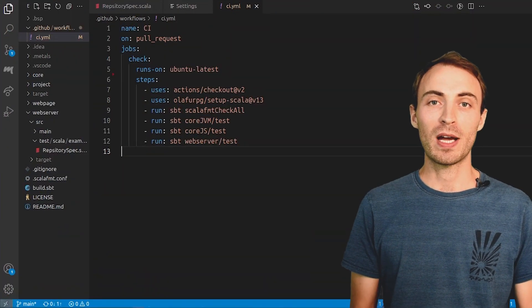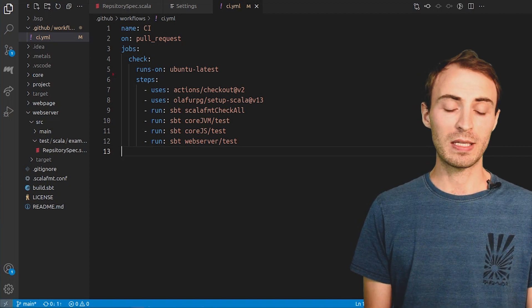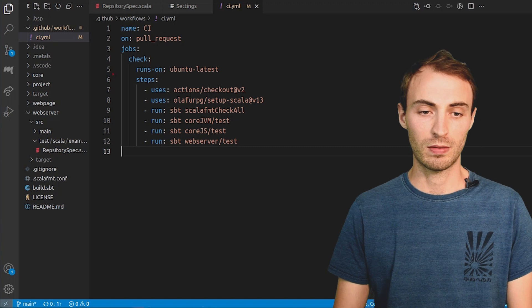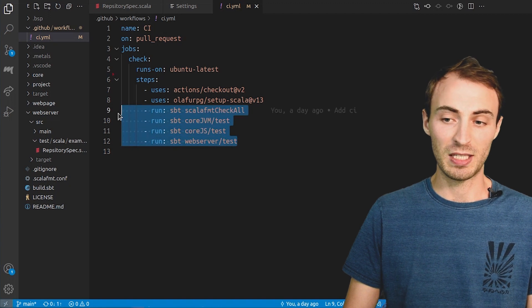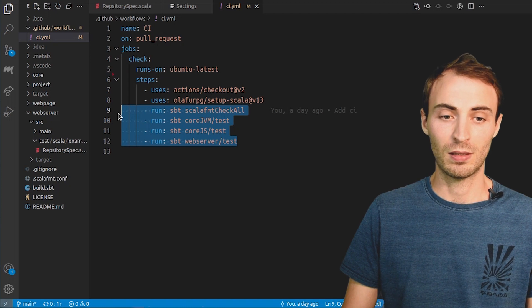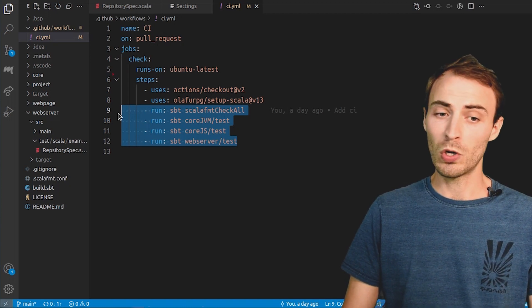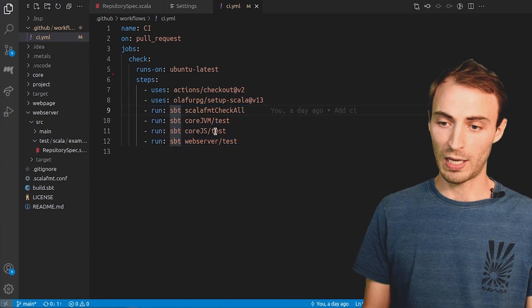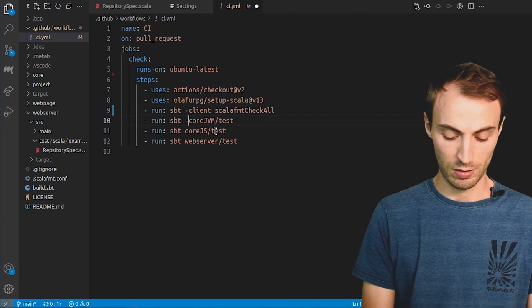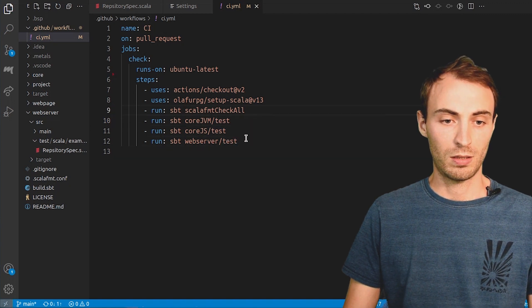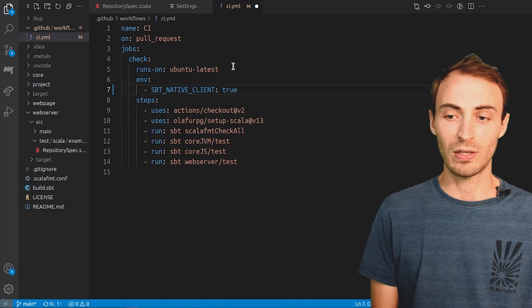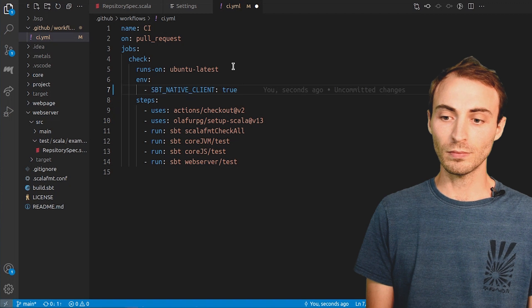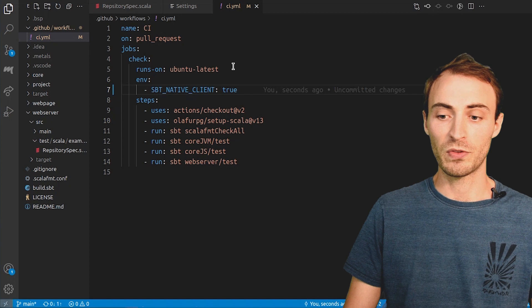In this demo, we are going to speed up our CI job. As an example, we will take this GitHub Action definition. This workflow has one job consisting of four sbt-steps. That means sbt is loaded four times. We will use sbt-server to load it only once and save some time. To do so, we can add dash-client on each step. But this is a bit verbose. A shorter solution is to add the sbt-native-client environment variable. In this way, sbt will be loaded only once for the entire job.